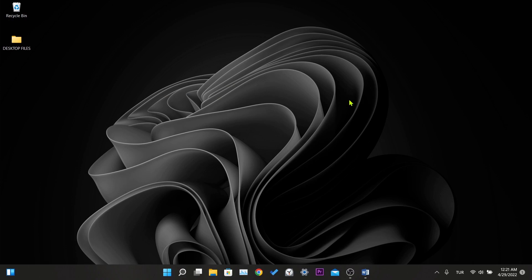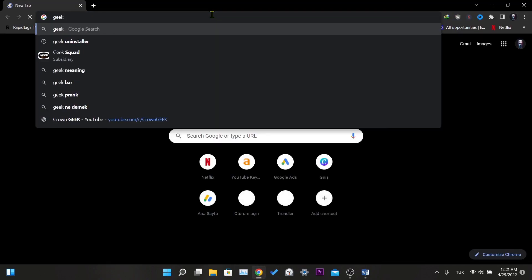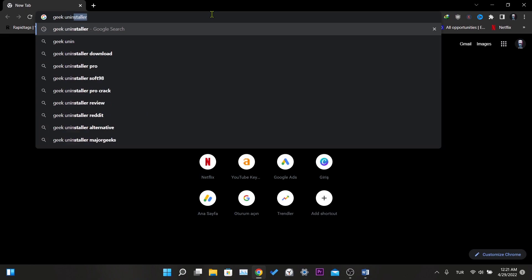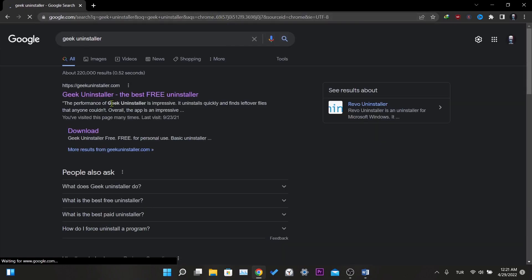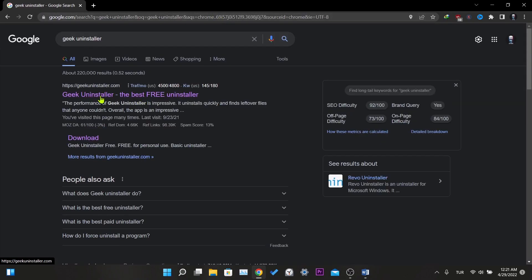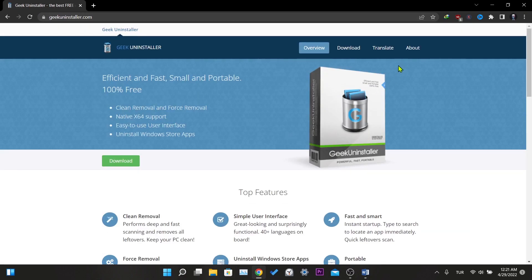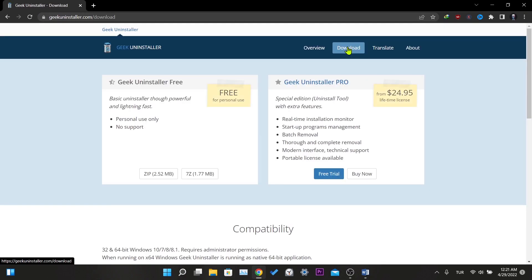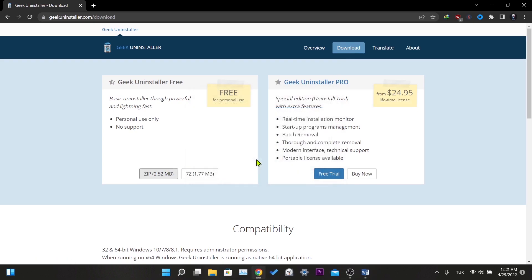We need a small program to remove Vanguard completely. For this, we open our browser and write Geek Uninstaller in the search bar. Then we click on the first result. On the site that opens, we click on the part that says download, and here we click on the zip file in the free section.